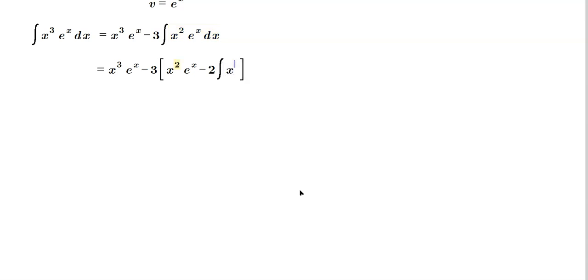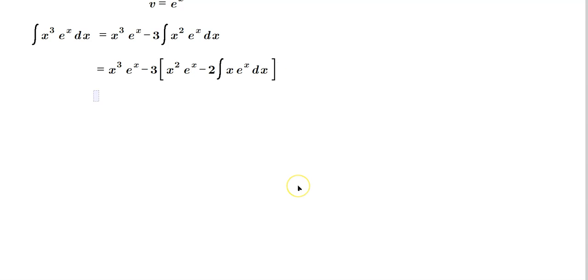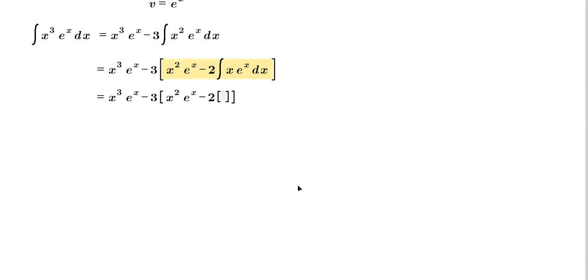And then it's going to be x to the 2 minus 1, which is 1, this way basically. So it's like x to the first, which we just write of course as x. So then it's x times e to the x dx, and then we continue. So it's going to be x cubed e to the x minus 3, brackets for now, x squared e to the x minus 2, and then brackets, and then you apply again that same process to the integral of x e to the x.